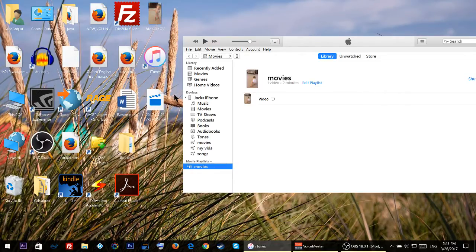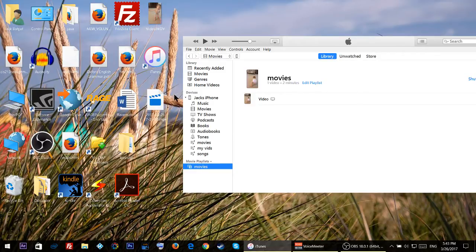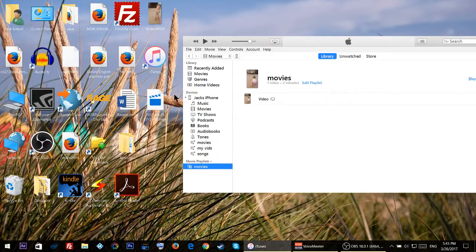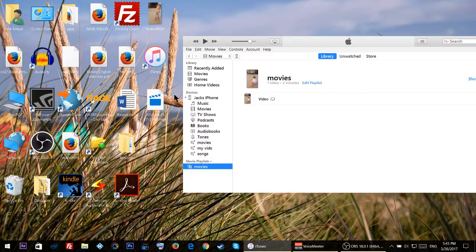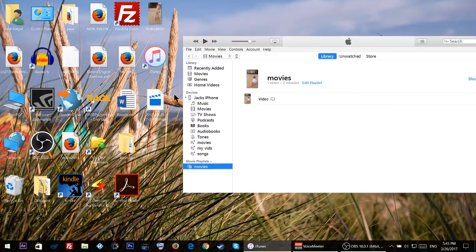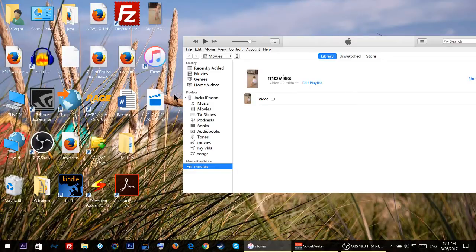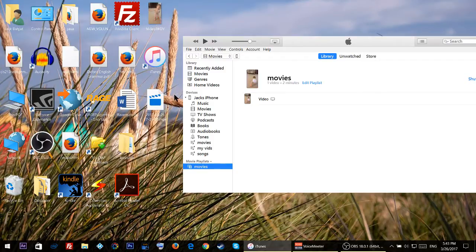On your iPhone, open the TV app and then tap on home videos. You should see your videos. This is how you transfer your videos from your computer to your iPhone using iTunes.